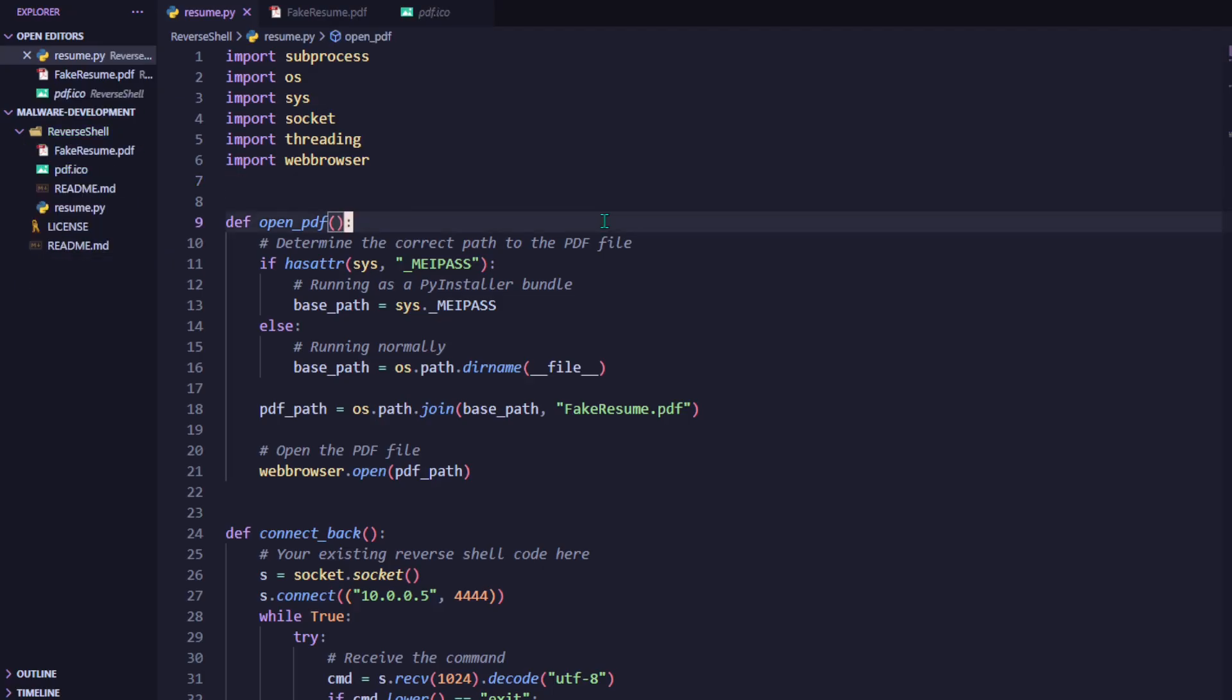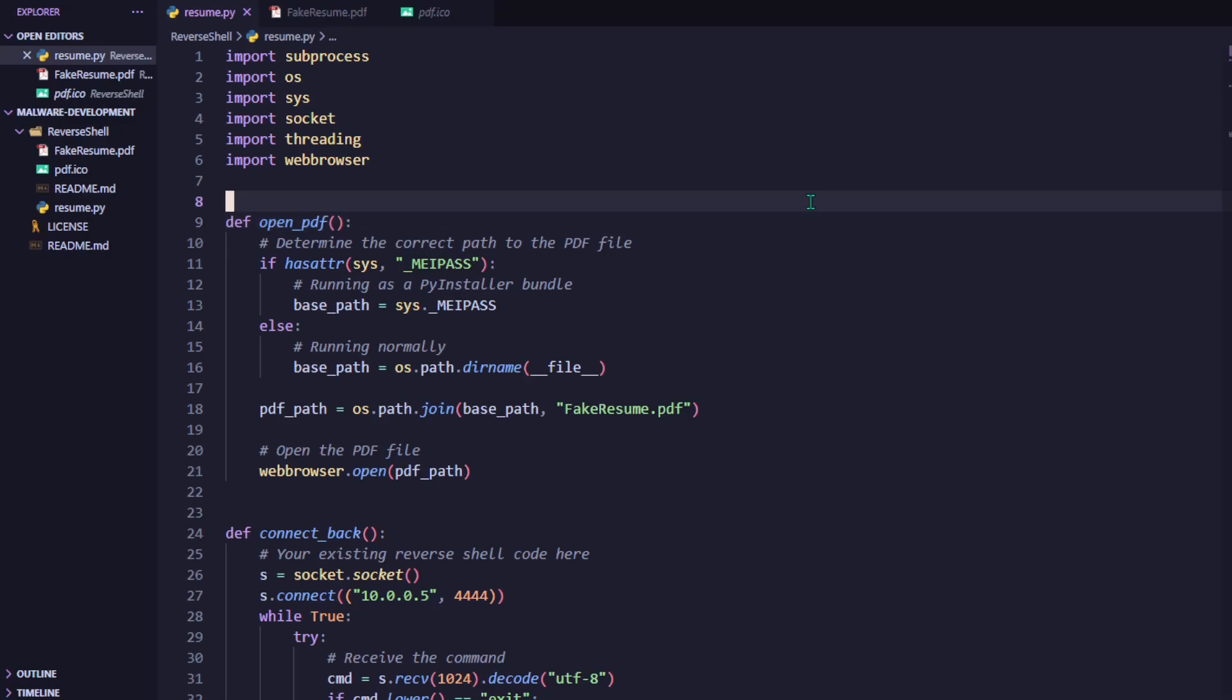Next, we define a function called OpenPDF. This function checks if the script is running as a compiled PyInstaller executable by checking for a special attribute called meipass. If it finds it, it uses the temporary directory where the bundled files are stored. Otherwise, it uses the current directory where the script is located. From there, it builds the path to the decoy PDF file, which in this case is named fake resume.pdf, and opens it using the system's default PDF viewer. The idea here is pretty simple. When someone opens the file, they'll see a legitimate looking PDF document spawn, and so they're much less likely to suspect that anything malicious is happening in the background.